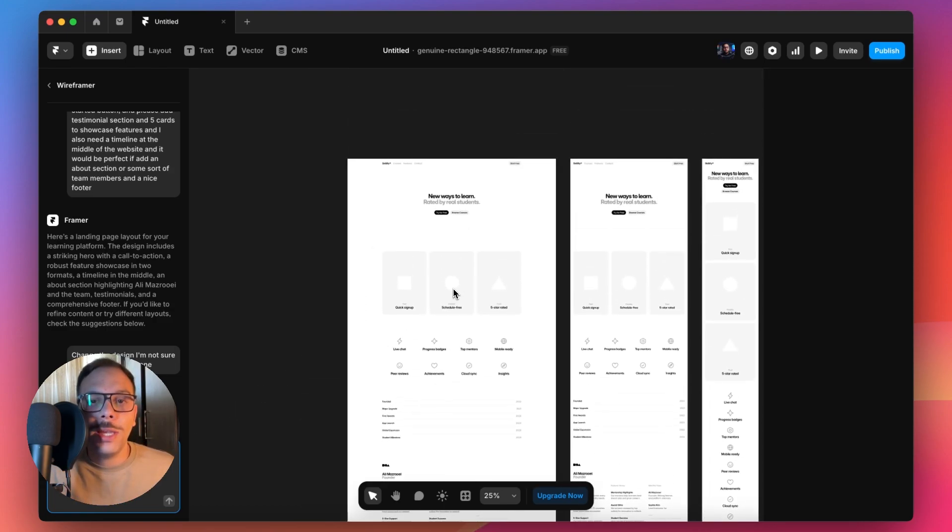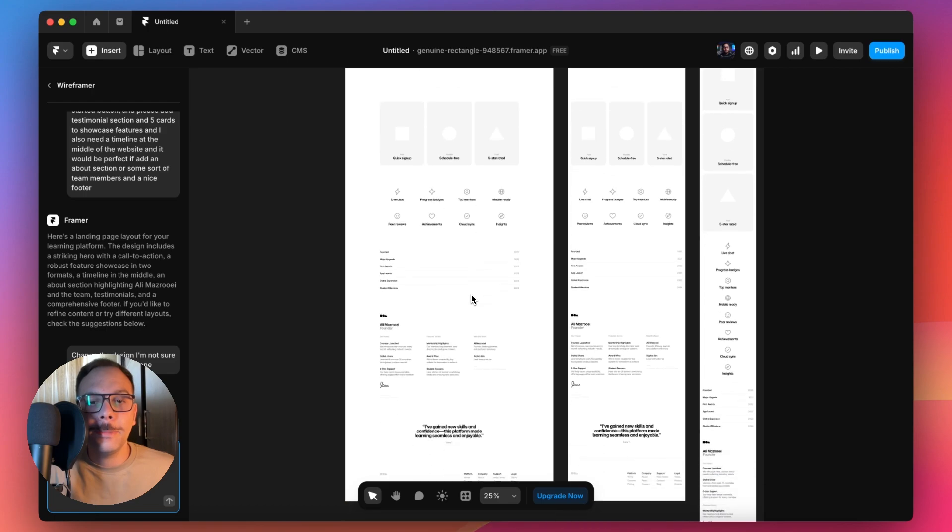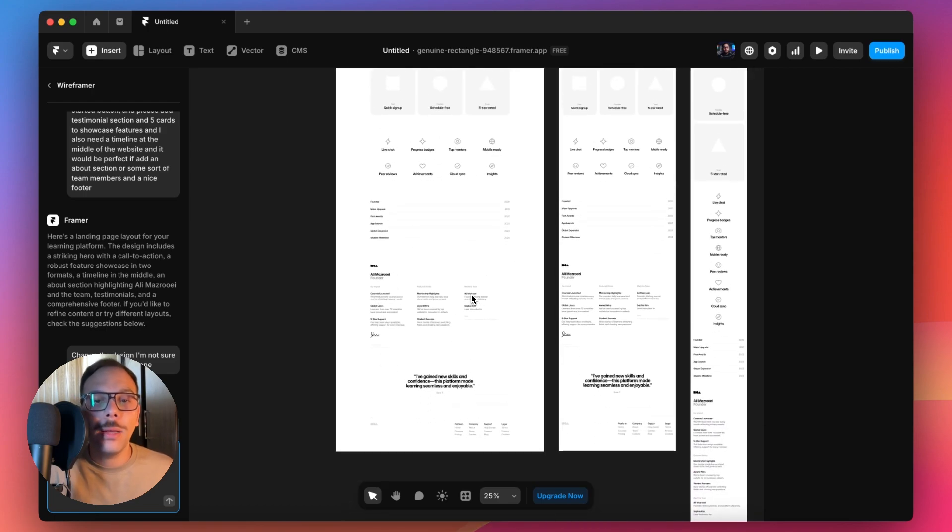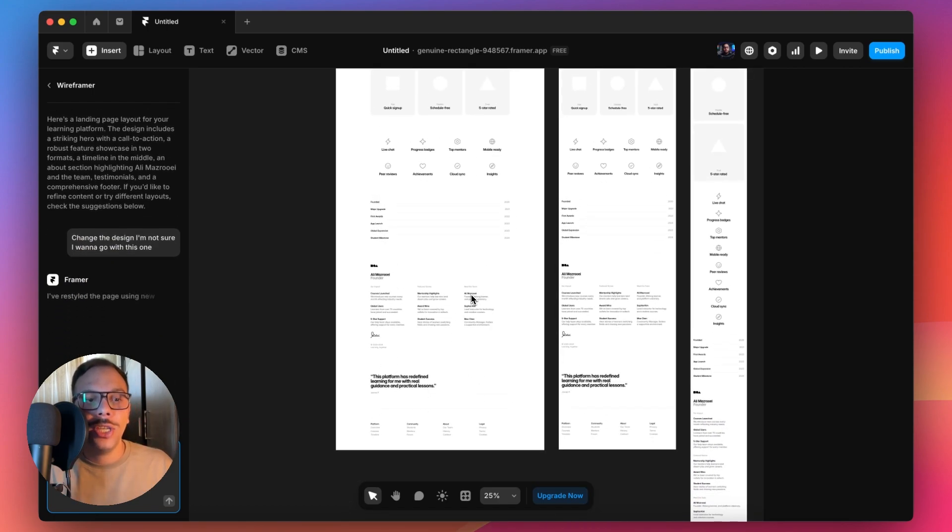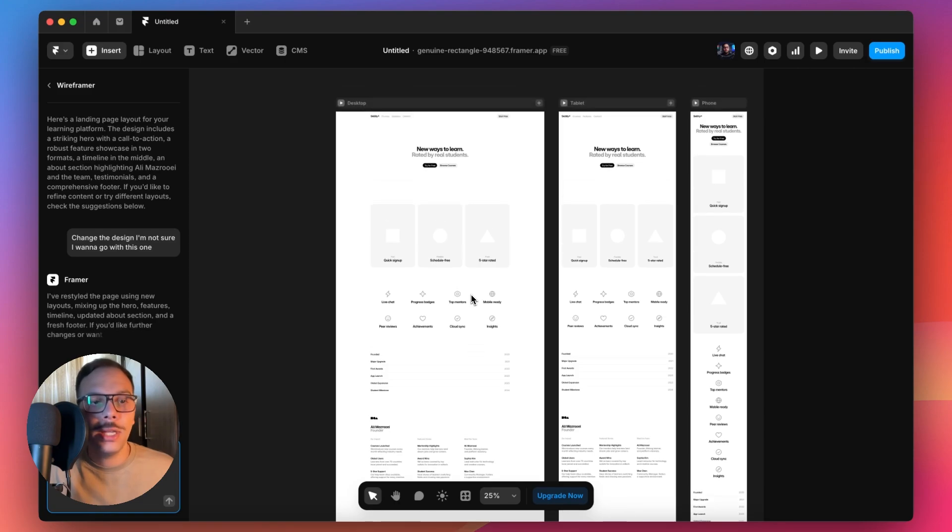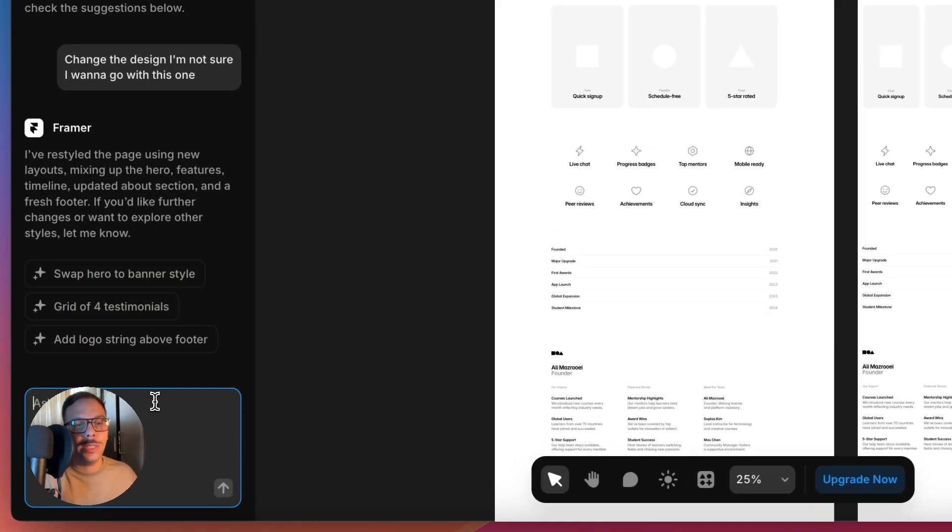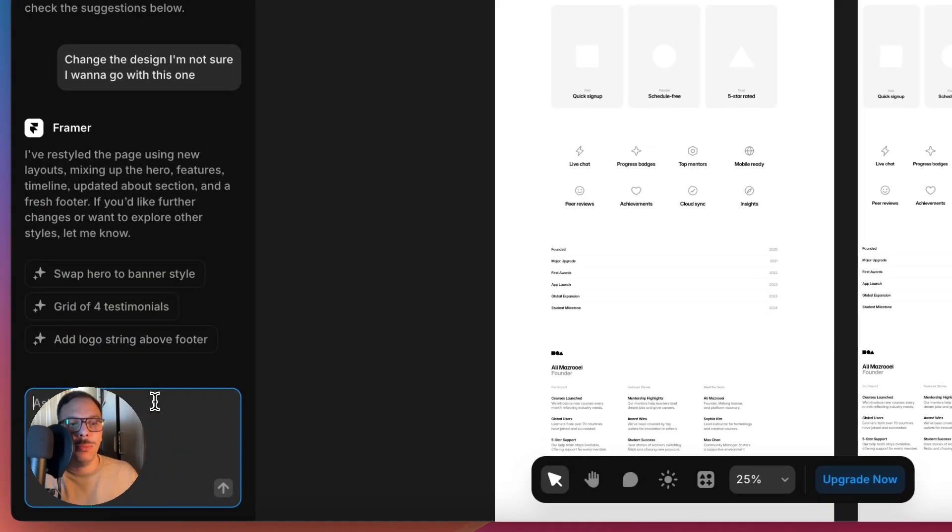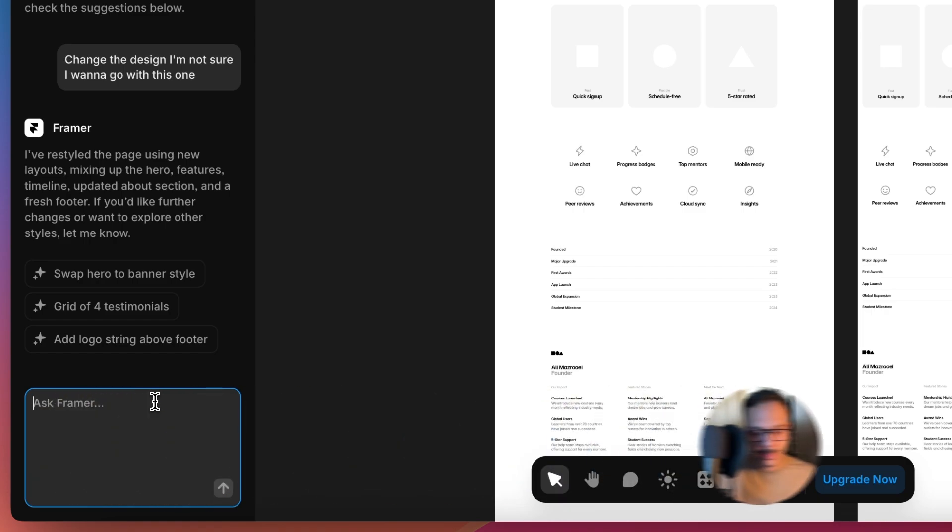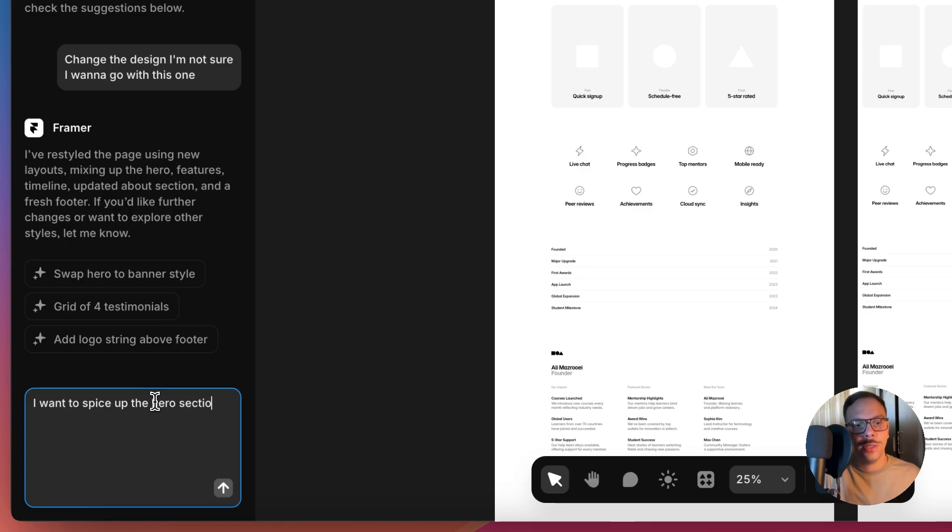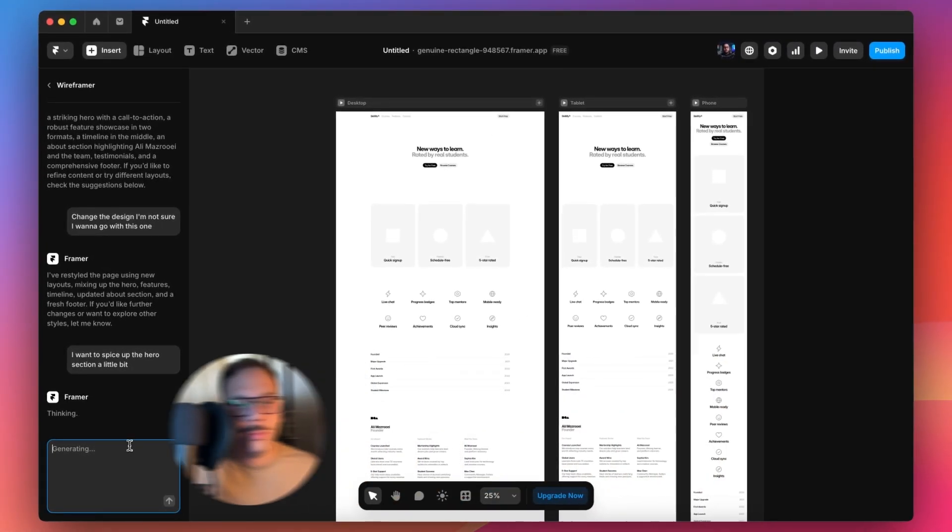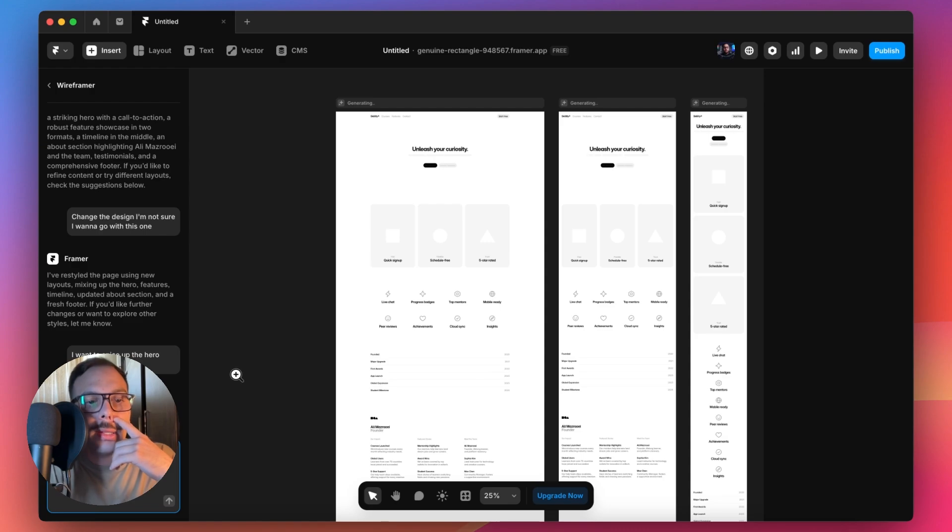You can basically go ahead and write a prompt to change a specific section. For example, I want the hero to be a little bit spiced up. I want to spice up the hero section a little bit.